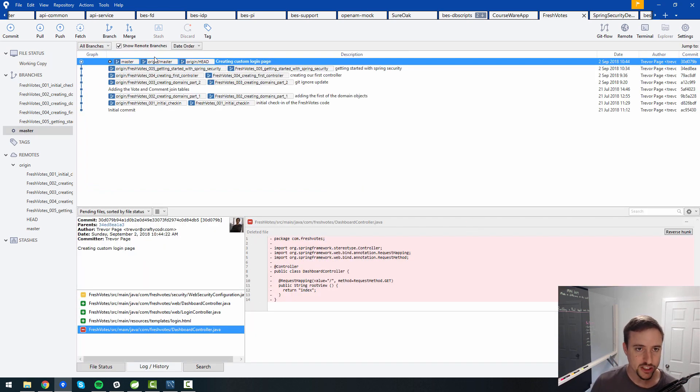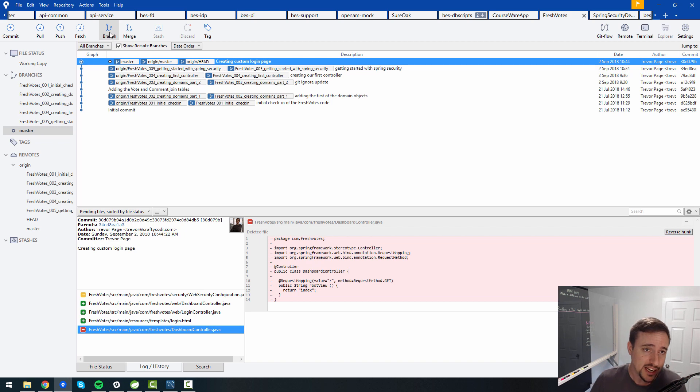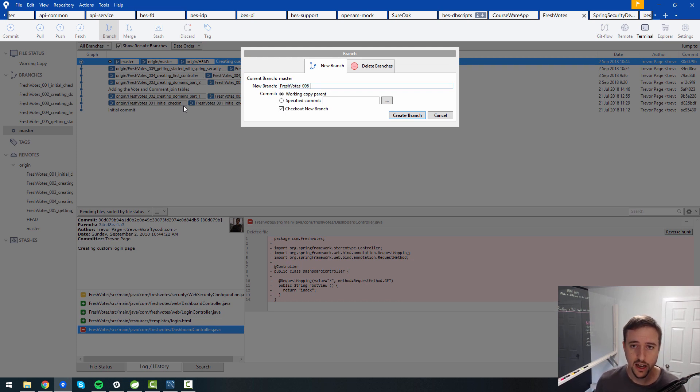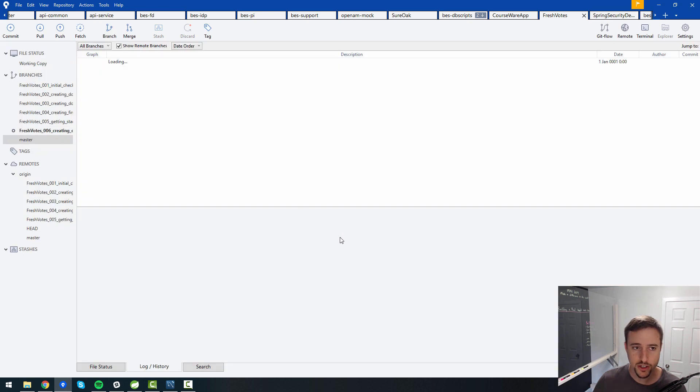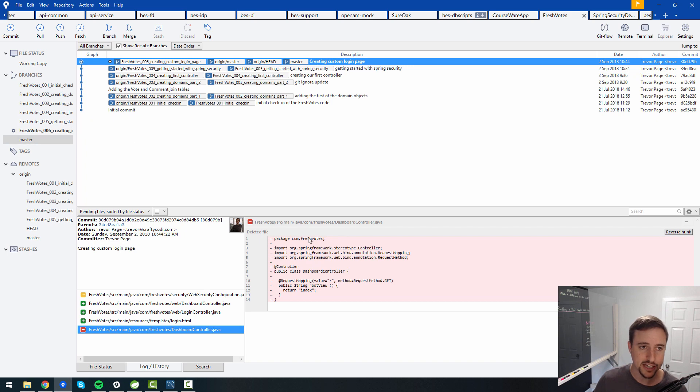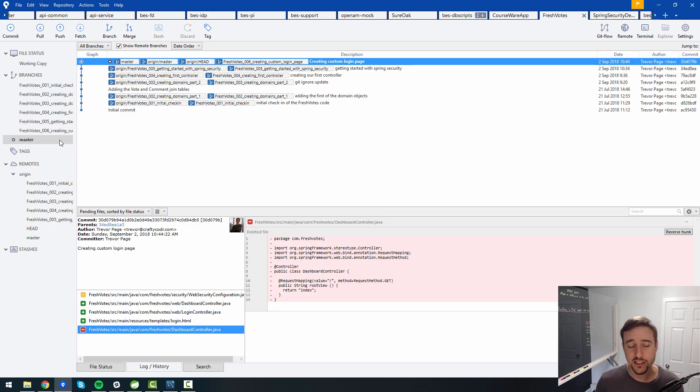So now master is ahead of everything, but now I don't have a branch that represents the stuff that I just did, right? Because I want to have that branch available. Well, now I just create a branch from master after everybody checks stuff into it, right? I can create a new branch, call it fresh votes 006, creating custom login page, right? Like so create branch and there we go. So now 006 is in line with the master branch and I can switch back to master because that's where I want to put most of my changes.